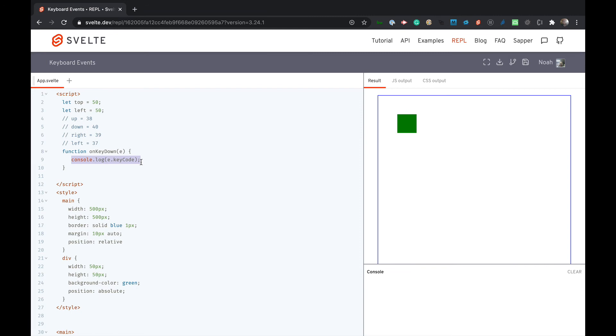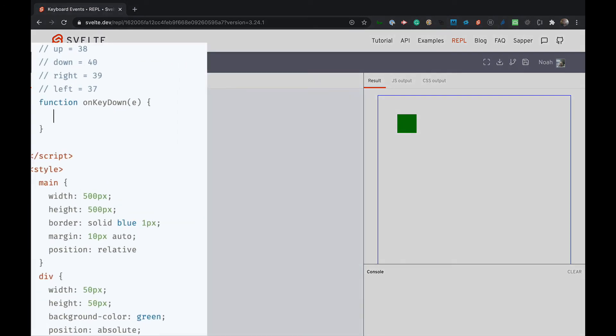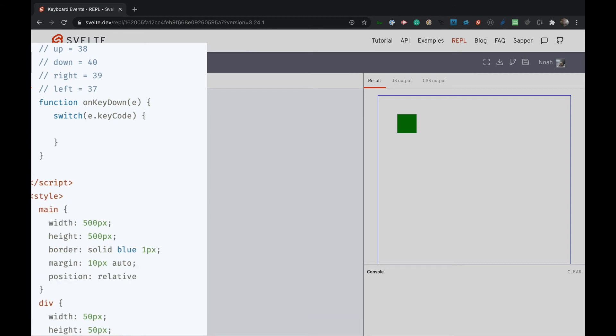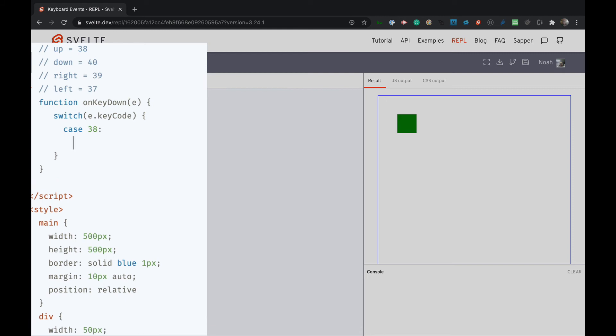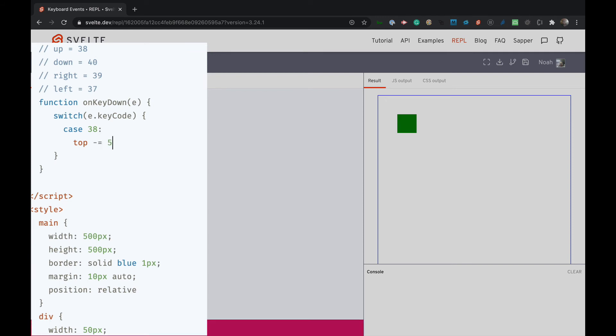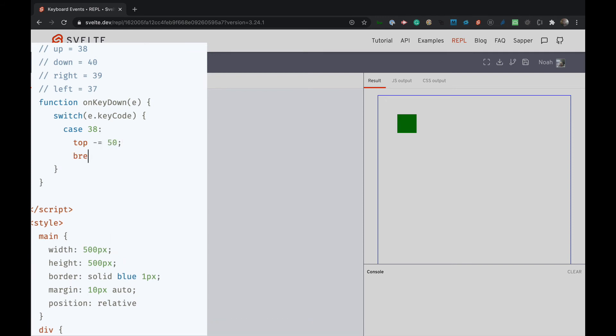So now we have that, we can write some logic to make this move. So I'm going to use a switch statement. There's a lot of ways you can do this and we're going to put the keyCode into the switch statement and we're going to do a case. We're going to say if it equals 38 we want to go up, so that means top minus equals 50 and then we'll do a break.